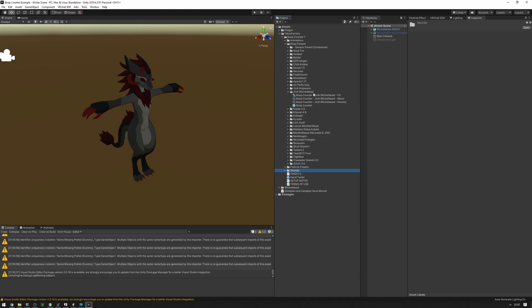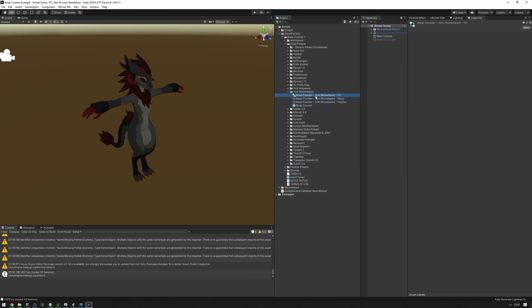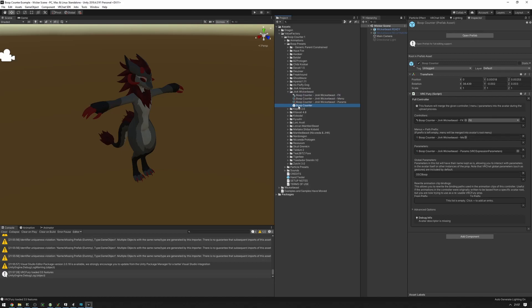For now we're going to be setting up a Wickerbeast preset. Find the folder, expand it, and you'll see all the components in here. What we're after is the prefab called Boop Counter. If you see a missing script warning, this is because you do not have VRC Fury installed. It's okay to remove that missing script if you don't want VRC Fury installed, otherwise you will need VRC Fury.